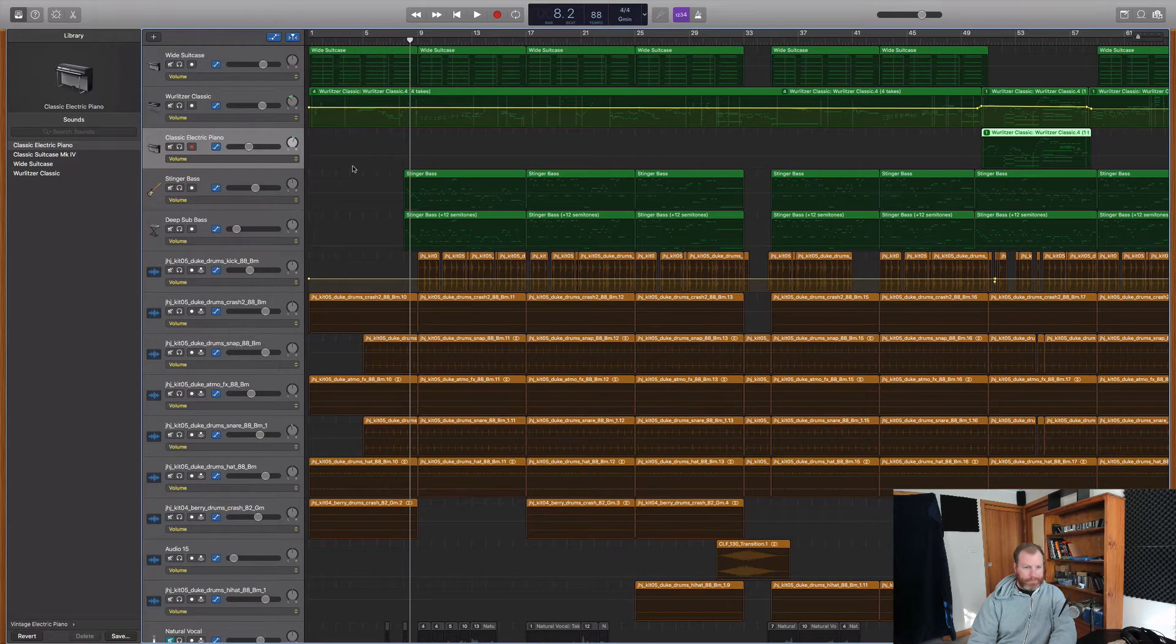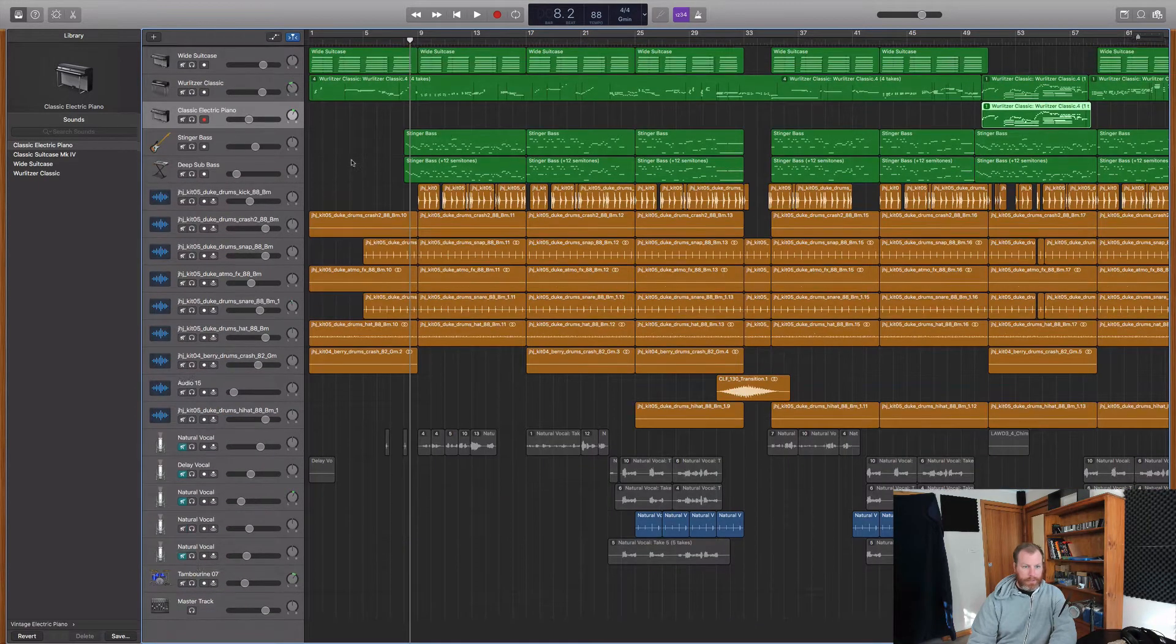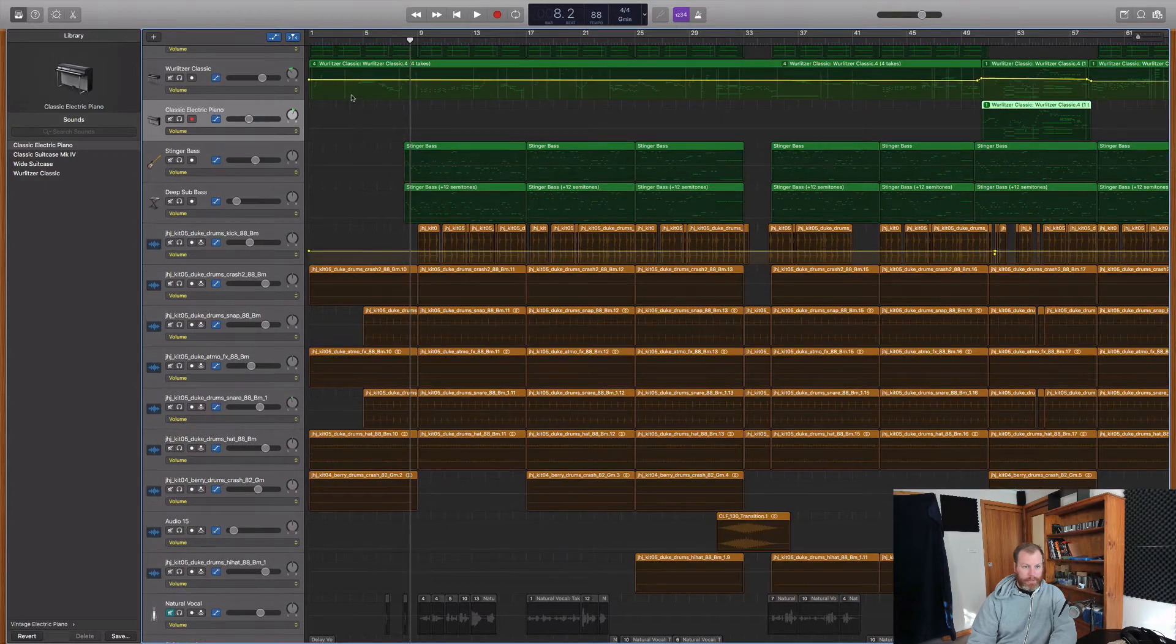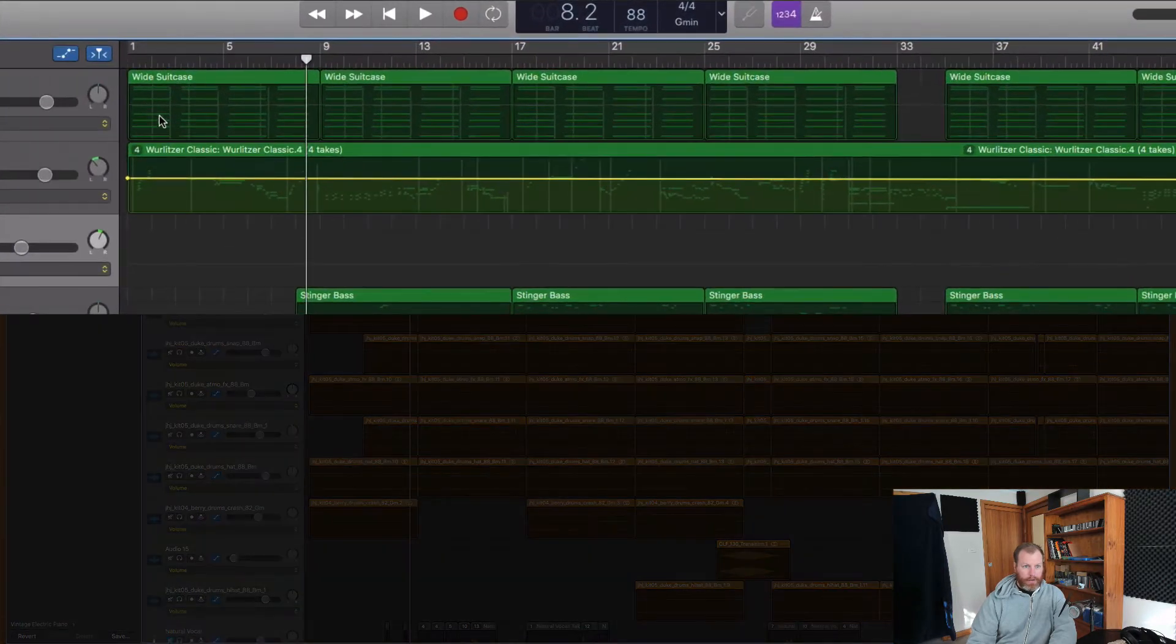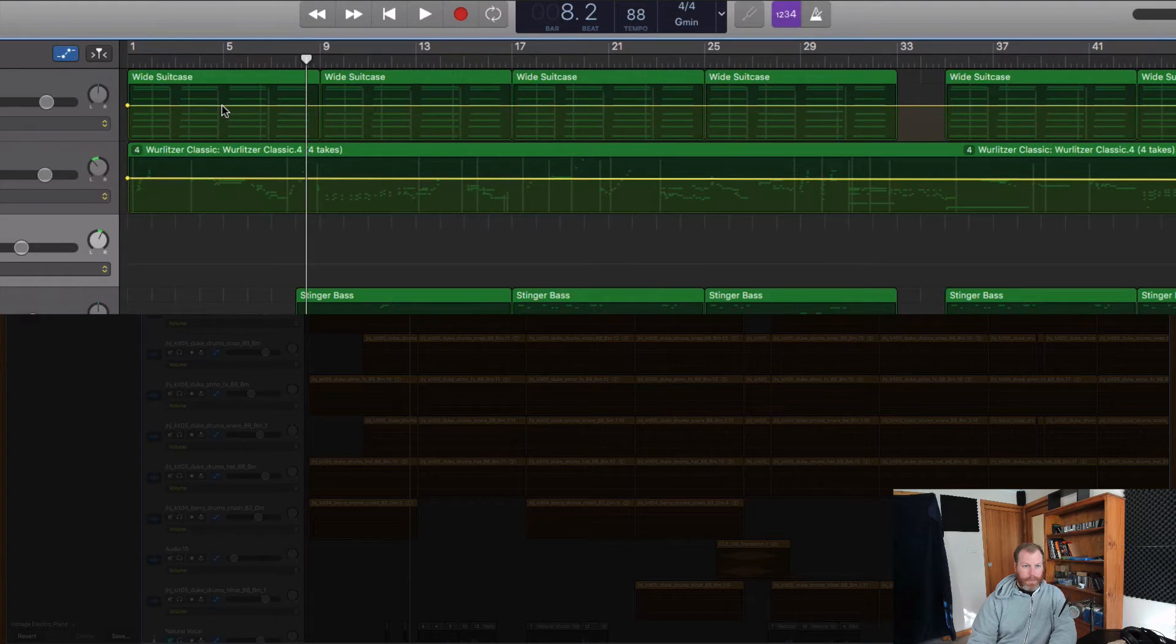So if I wanted to get the automation on this top instrument up here, you just click on the track first and you'll see now there's like a yellow line appears. And then you have to click again on that line to create breakpoints.